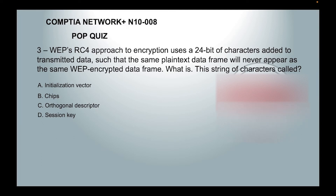Number 3. WEP's RC4 approach to encryption uses 24-bit characters added to transmitted data such that the same plain text data frame will never appear as the same WEP encrypted data frame. What is this string of characters called?